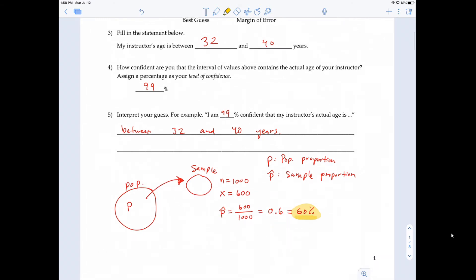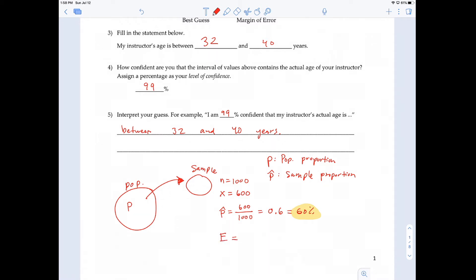This is our best guess, but we know we're probably off because this is based off a sample of 1,000 people, where in actuality the US population of adults is millions and millions of people. So we need a margin of error, represented with the letter E. E is the notation for margin of error.